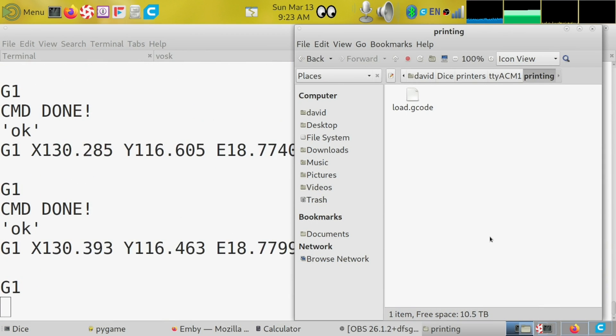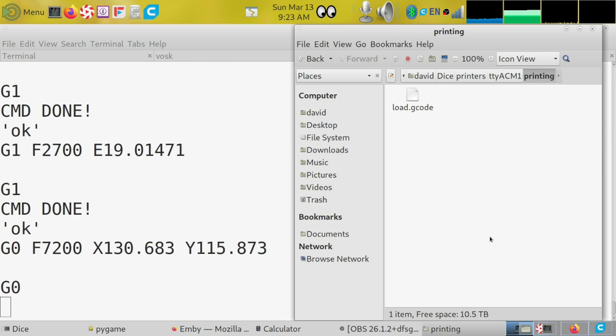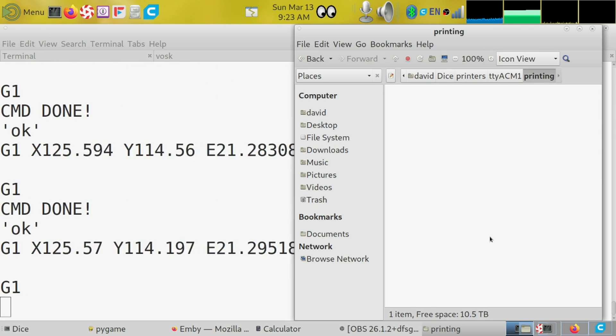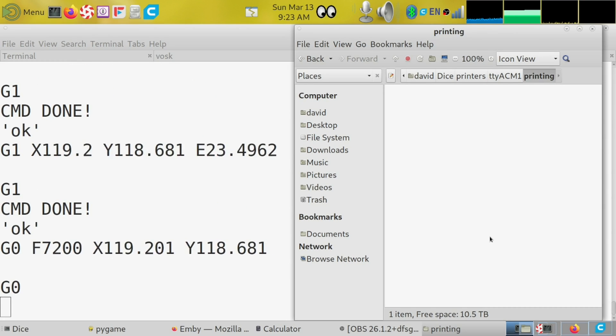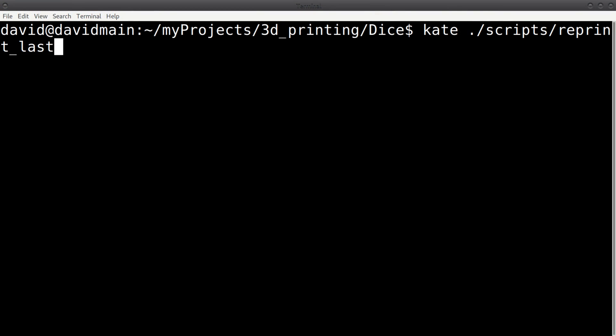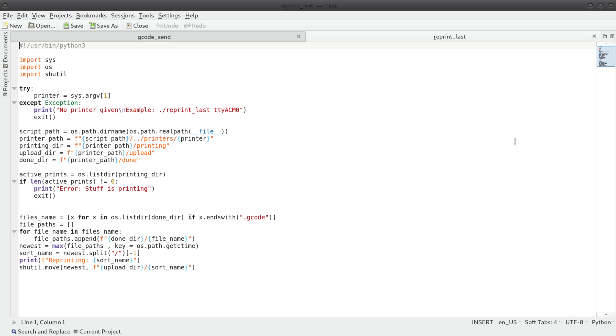If you want to cancel a print, simply delete it from the printing folder. When a print finishes, it will be moved to the done directory. To help automate some of this, I added a few helper scripts.